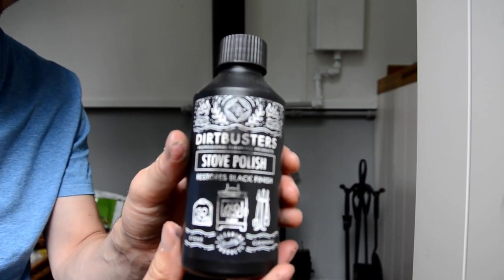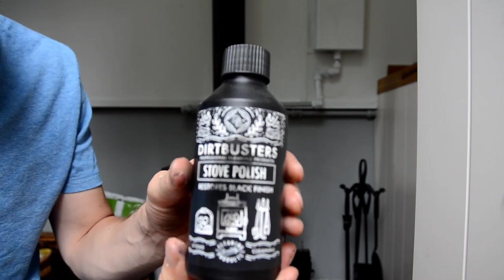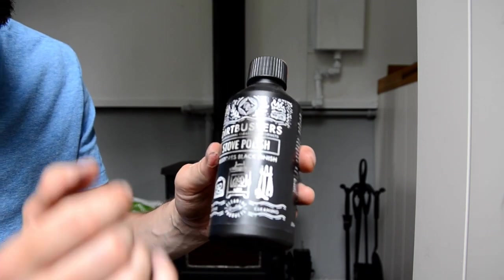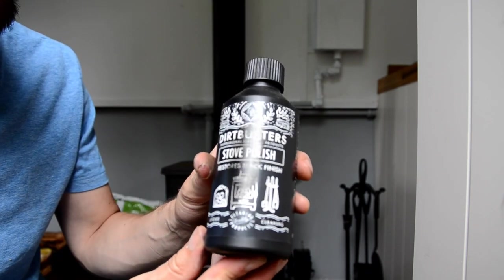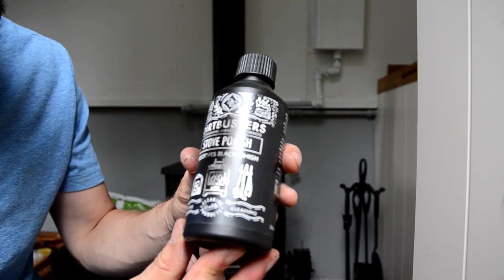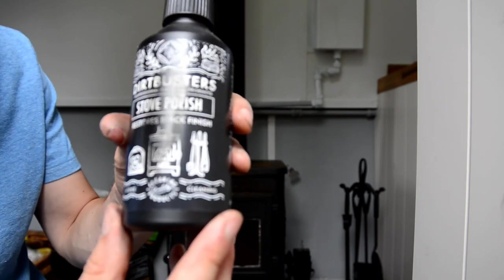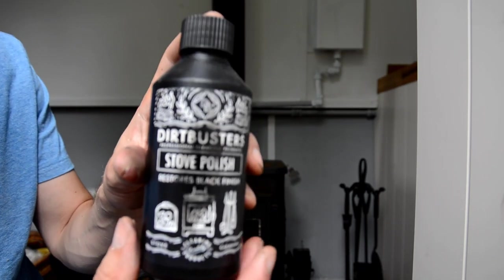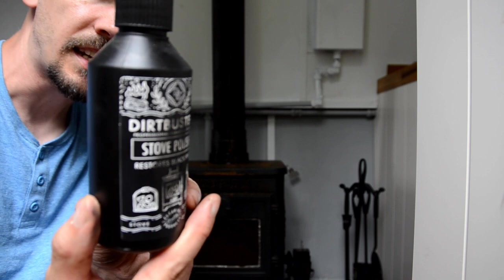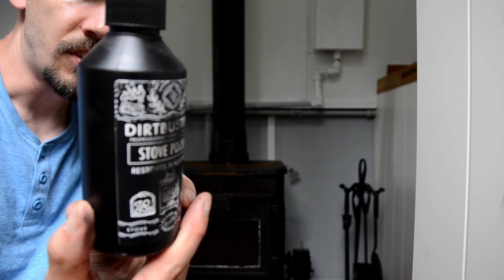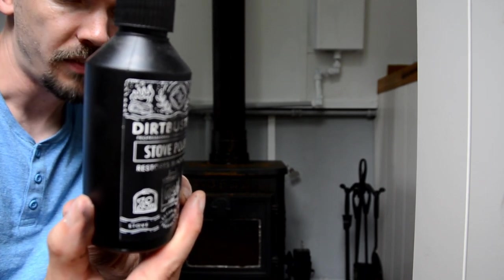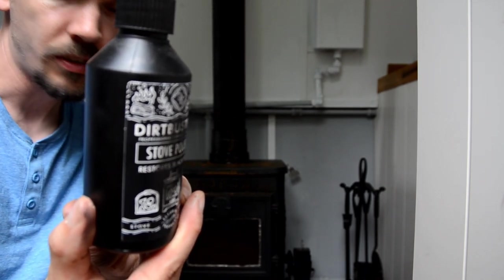This is the stuff we're going to be using - I apologize, I've got some dirt on the front there from my grubby hands - but it is called Dirt Busters Stove Polish. What it says on the back is give the stove a thorough clean, obviously with one of their other products, which I'm not going to use. I'm just going to give it a quick rub down and then brush off any dust and dirt.